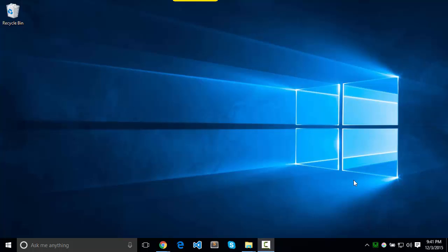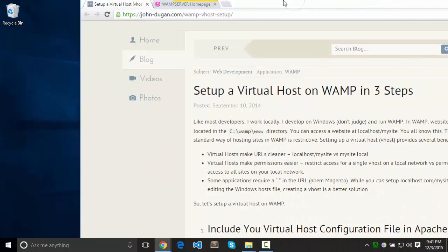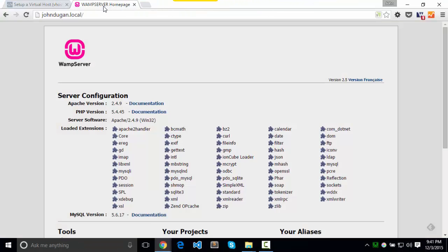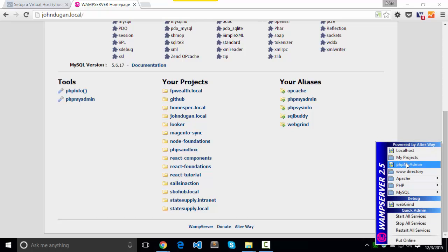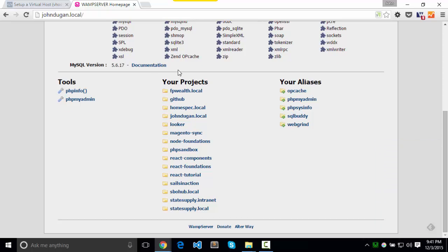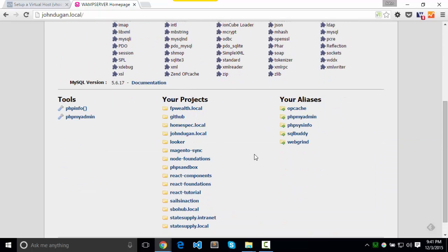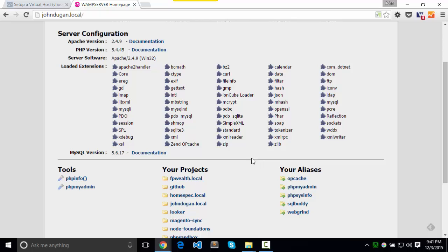So as you can see down here, I have my green WAMP icon. WAMP is running just fine. I can pop open my localhost page, and I can see my projects. That's great.